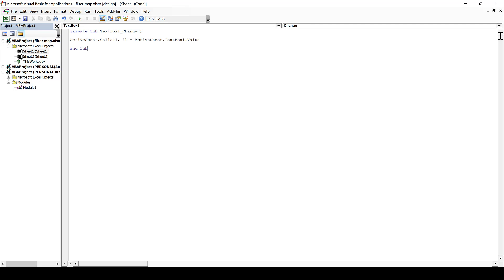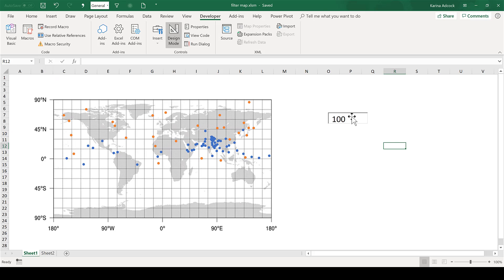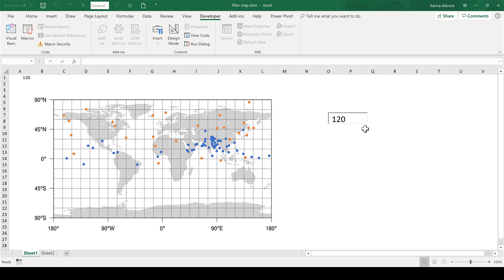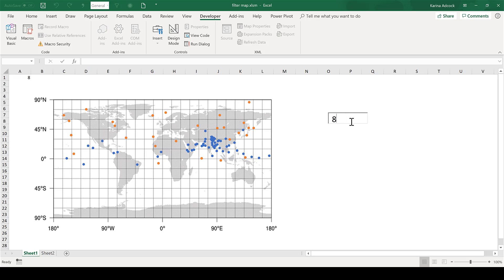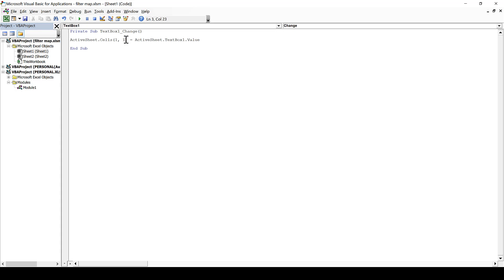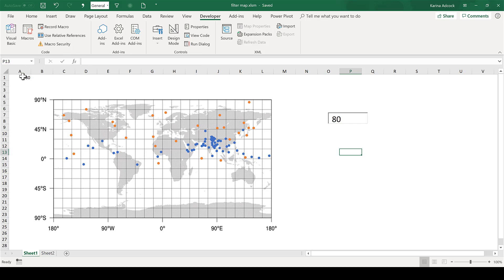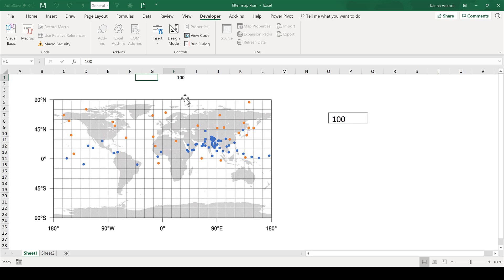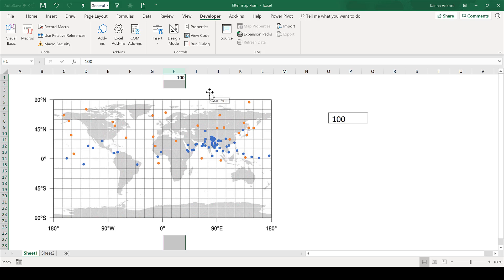Now that I have saved that I can close this, and if I come out of Design Mode I can click in here and type a number and it will appear in cell A1. I'll go back to Visual Basic and change the column number to 8, then save that change and close it. Now if I change the number in here it appears in cell H1 because H is the 8th column.